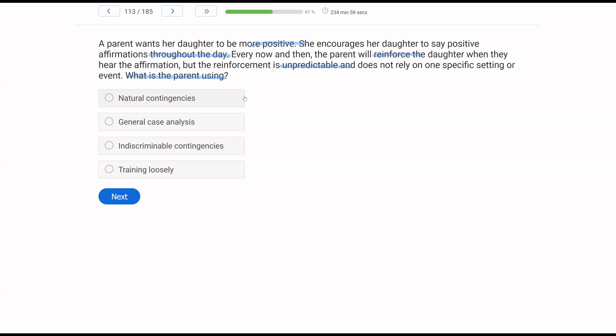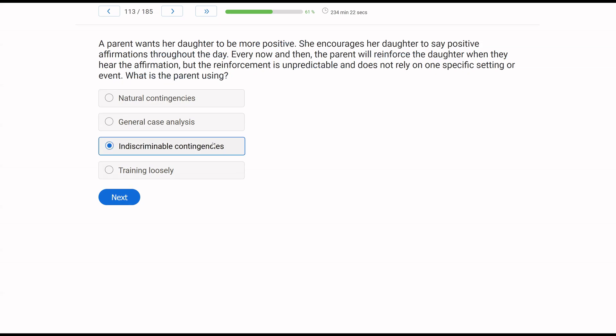To make it generalize, the parent provides reinforcement, but in an unpredictable fashion. What strategy does that relate to? A, natural contingencies. These aren't necessarily natural contingencies, right? Because the parent is contriving the contingencies, she's just disguising the contingencies. B, general case analysis. With a general case analysis, we are analyzing the environment to plan for generality. We're no longer planning, we're now implementing. What the parent is using is indiscriminable contingencies. She's disguising the consequences and disguising the contingencies so the daughter is not aware of when she'll receive reinforcement. And then training loosely is when we vary non-critical aspects of the environment. This has to do with the contingencies, not the aspects of the environment. So the parent is using indiscriminable contingencies.